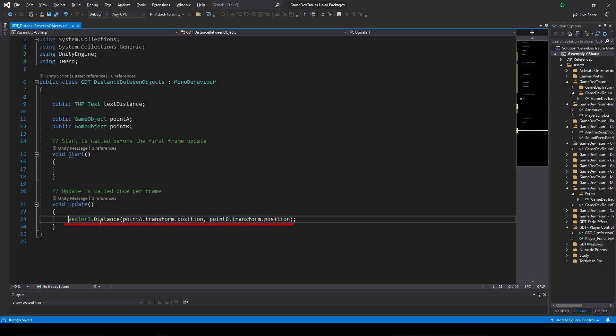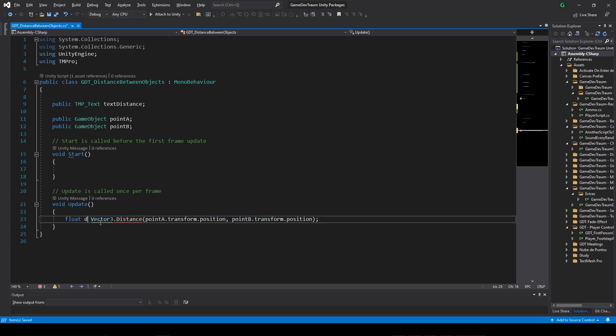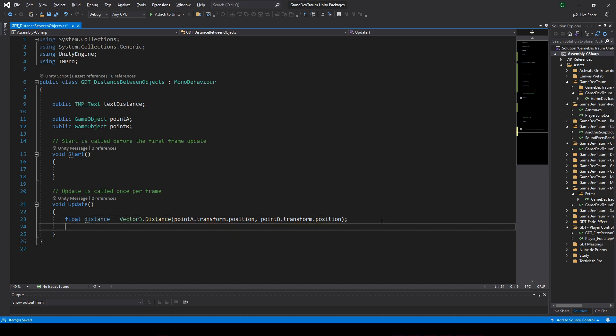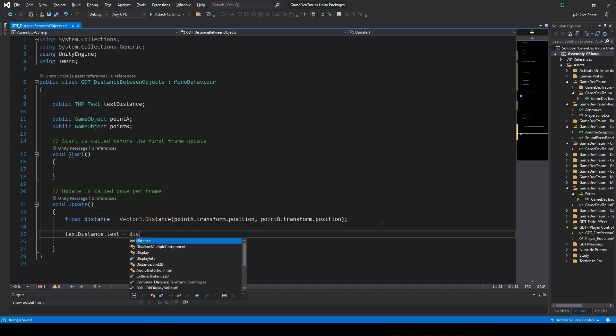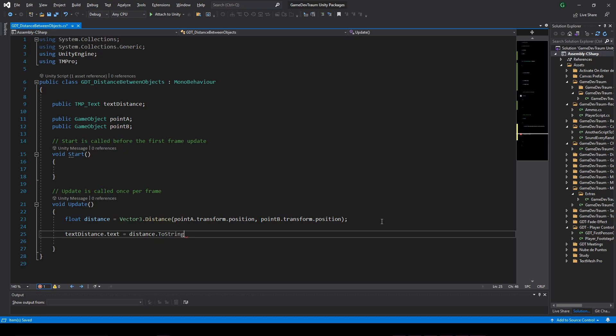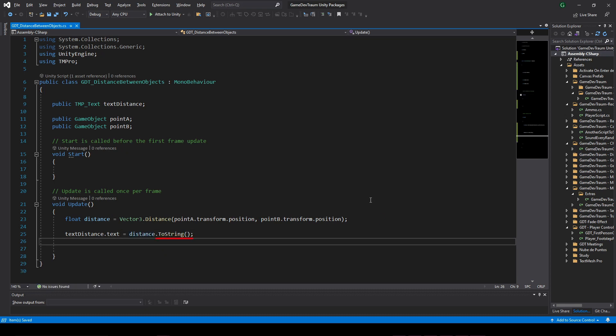The instruction will be like this, the result is a float value that represents the distance between these two positions, we can assign it for example to a local float variable, and then write this variable to the canvas text, converting the float value to a string using this function.